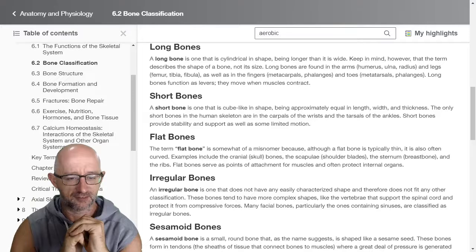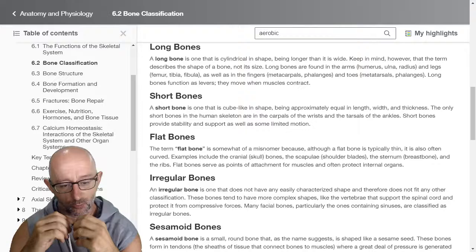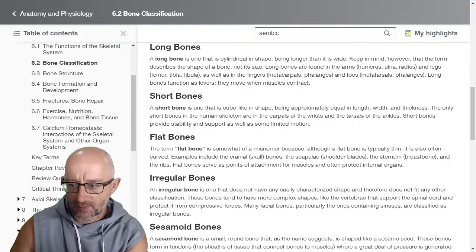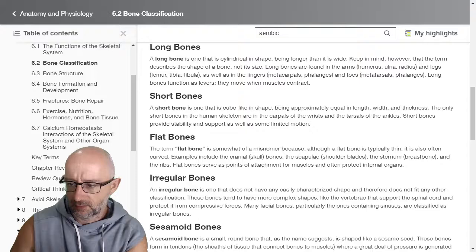Outside of surgical intervention, you can't change that at all. What you've got is what you've got in terms of where your bones form and where your muscles attach onto the bones. Short bones are cube-like in shape, being approximately equal in length, width, and thickness. The only short bones in the human skeleton are in the carpals of the wrists and the tarsals of the ankles. Short bones provide stability and support as well as limited motion.